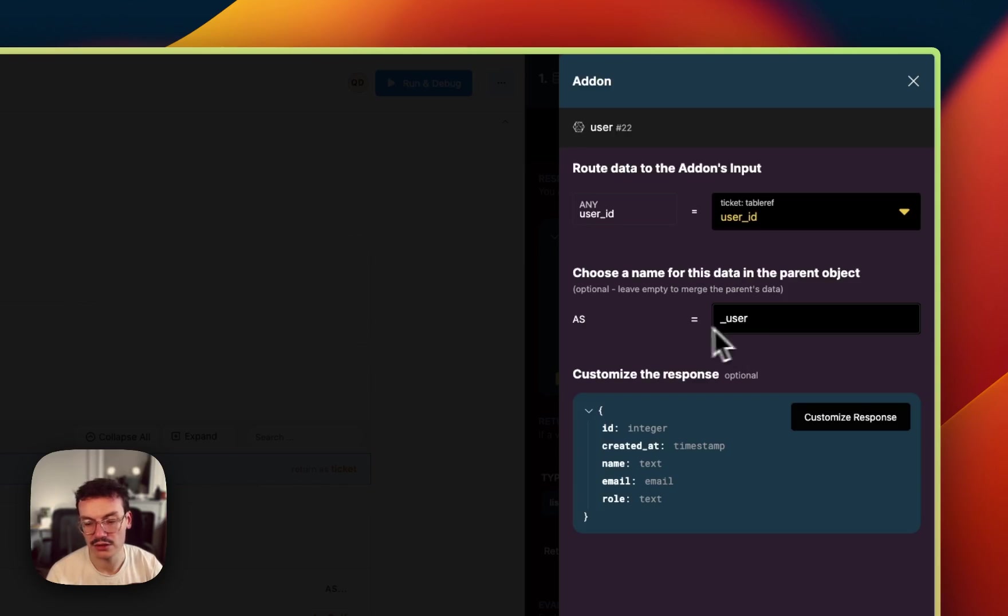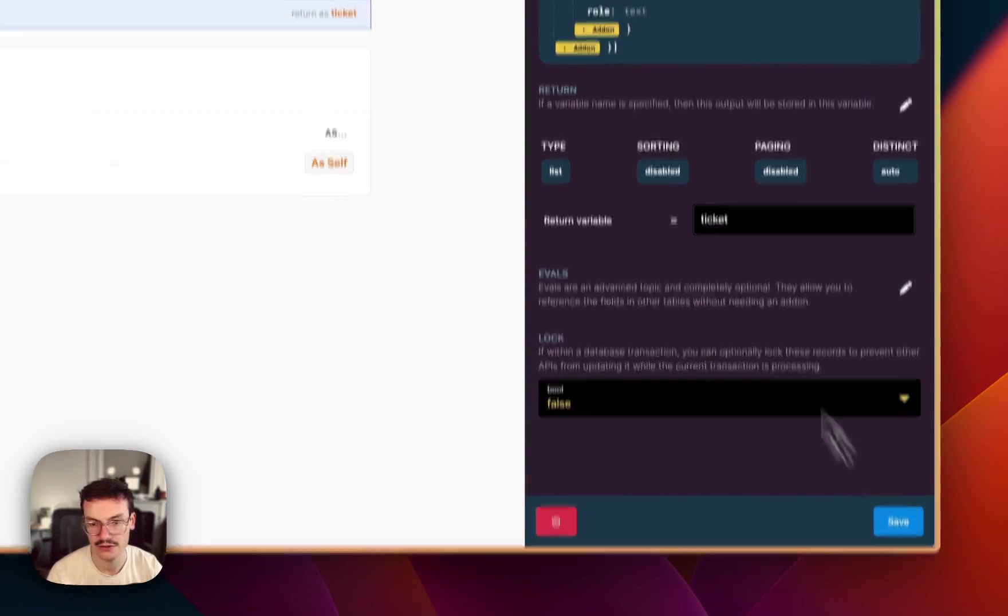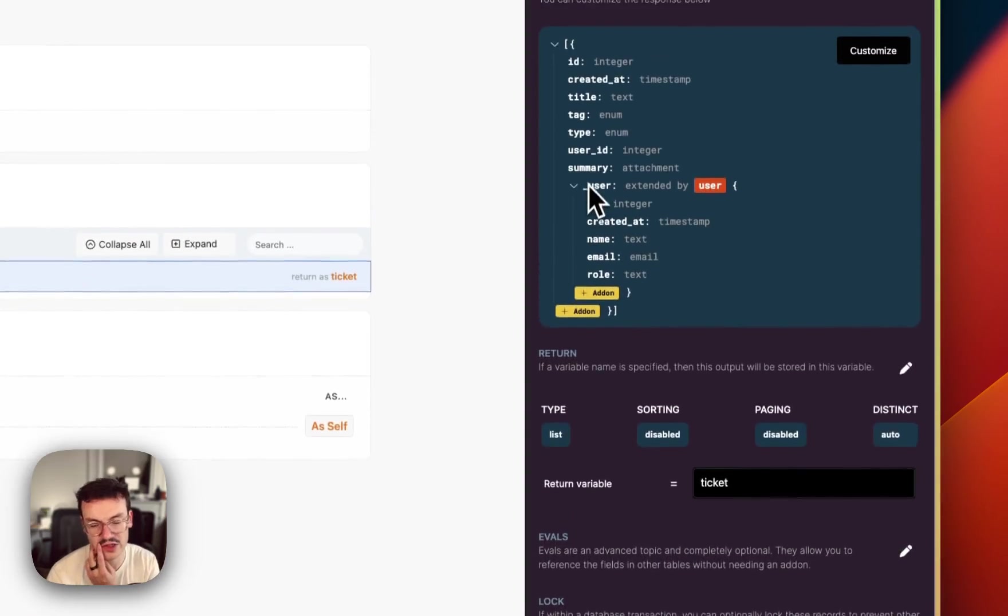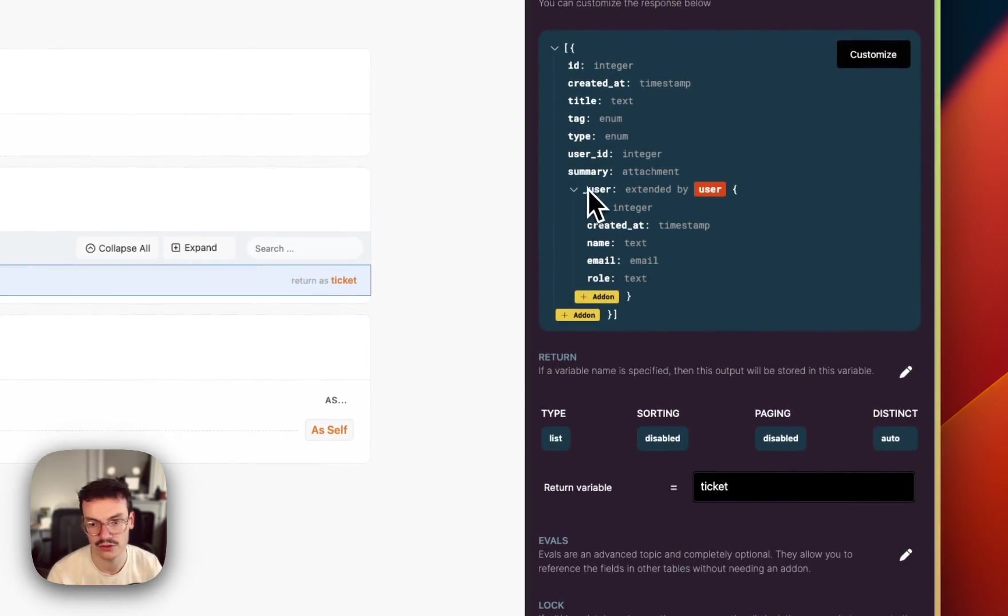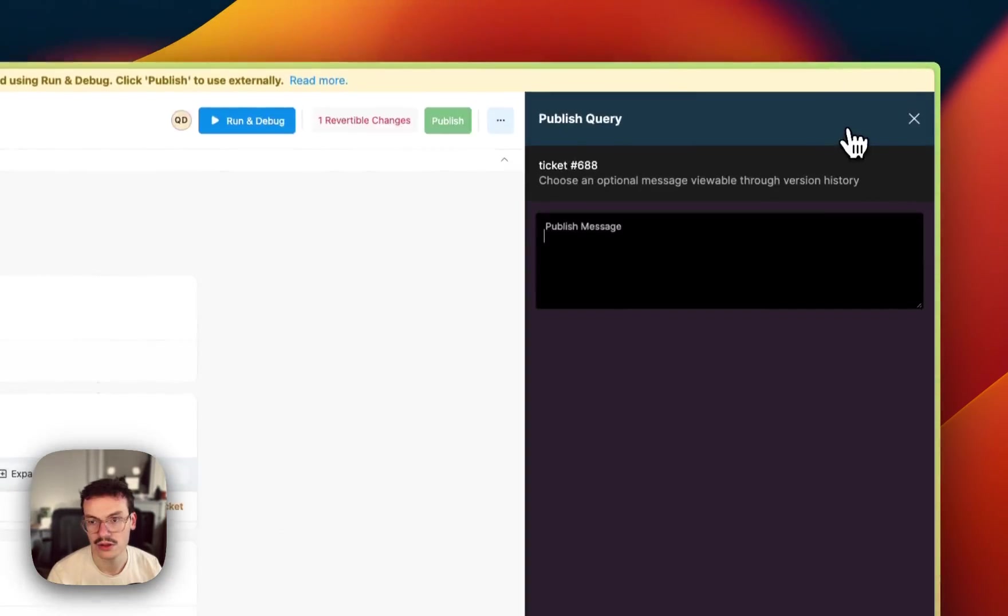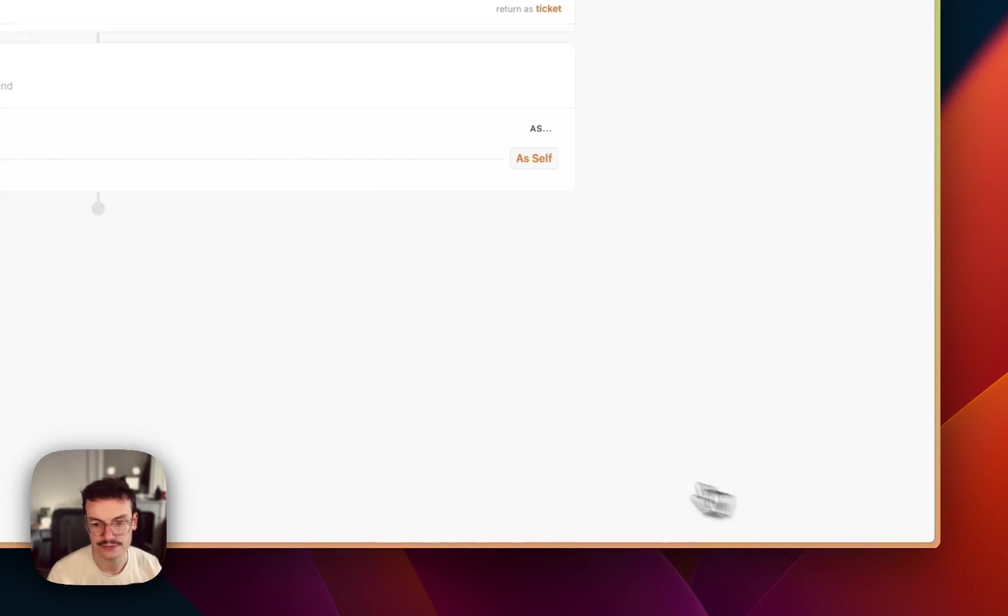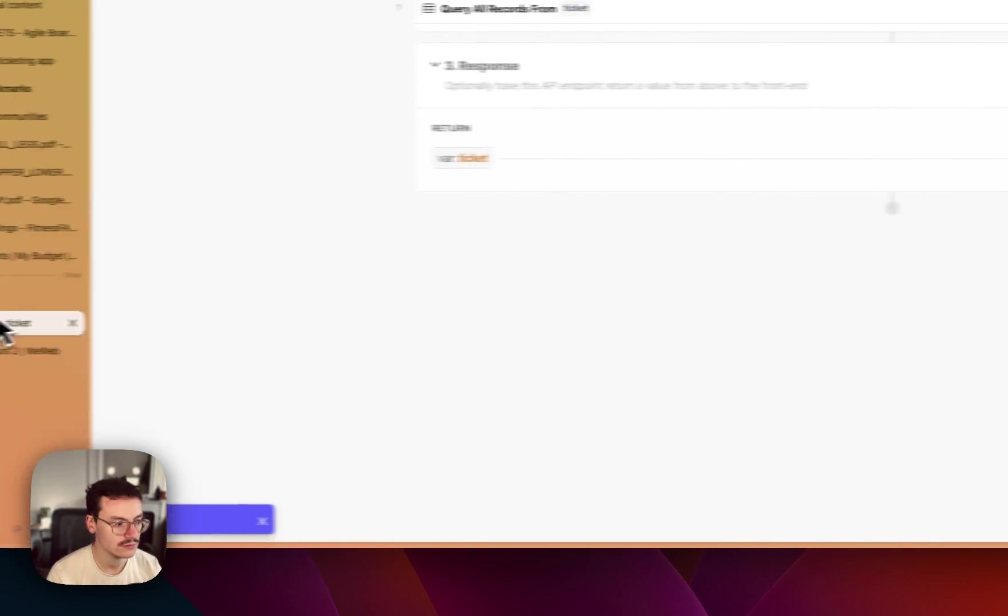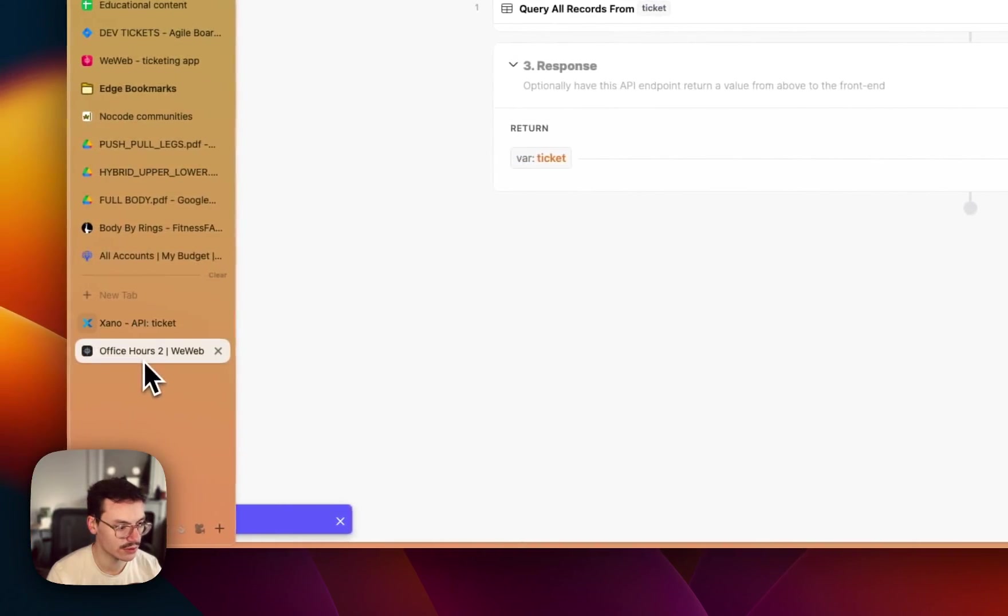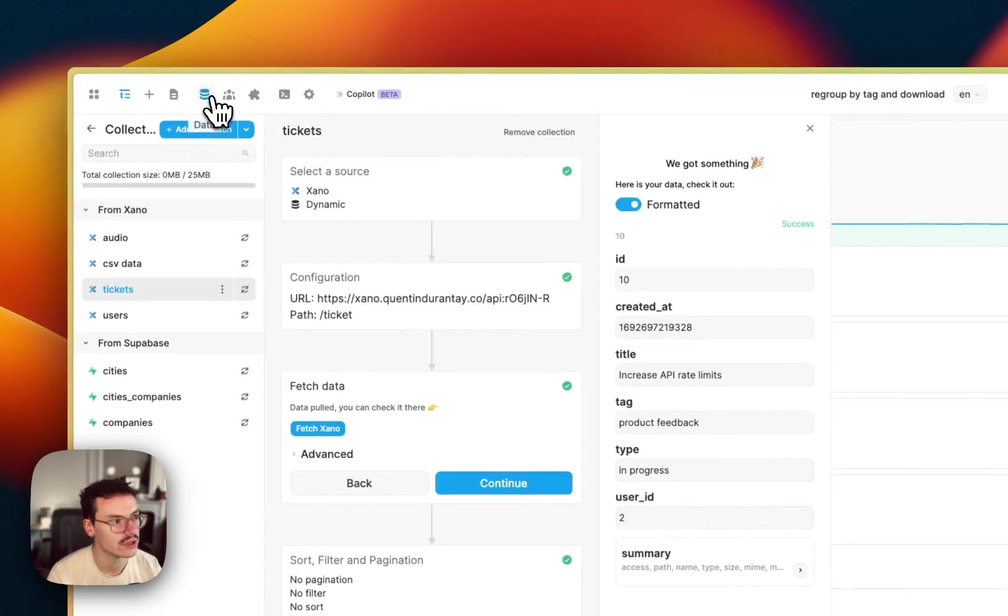And now I will click done and you see now that I've got my whole user with all its data. So I can save, publish my endpoint, go back to WeWeb.